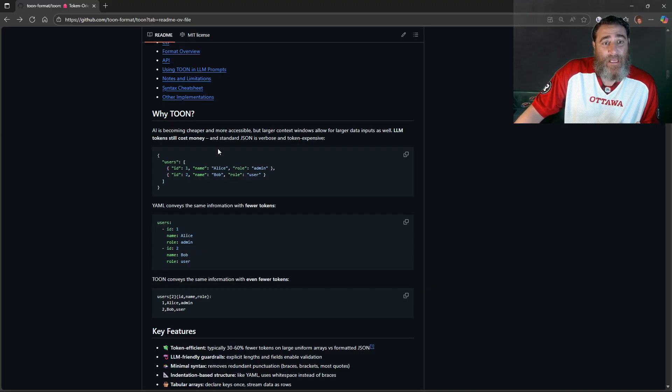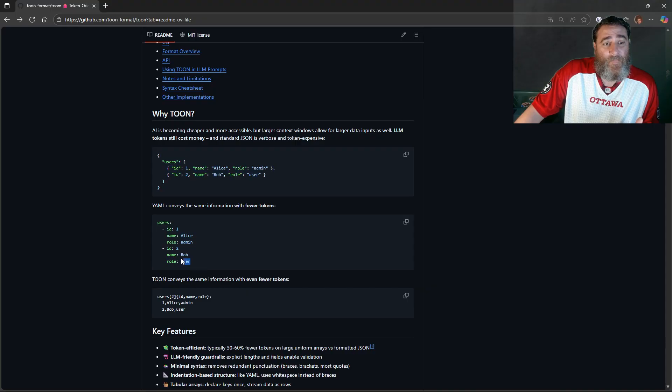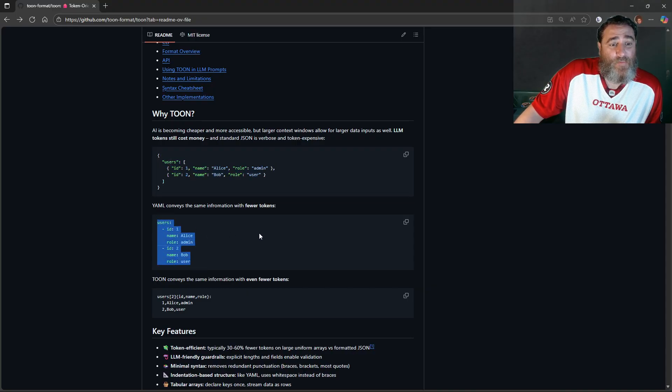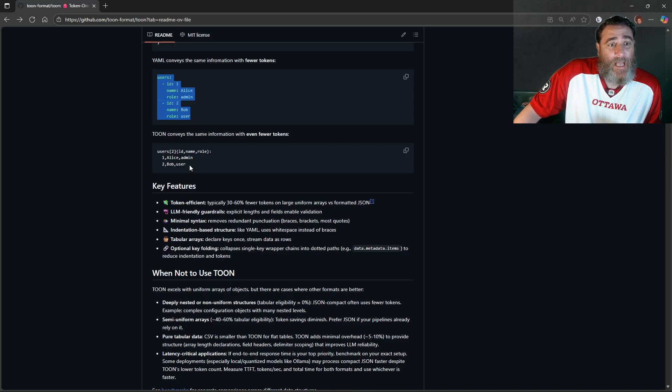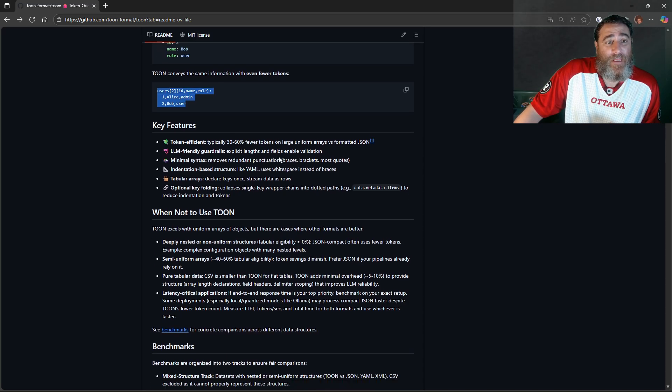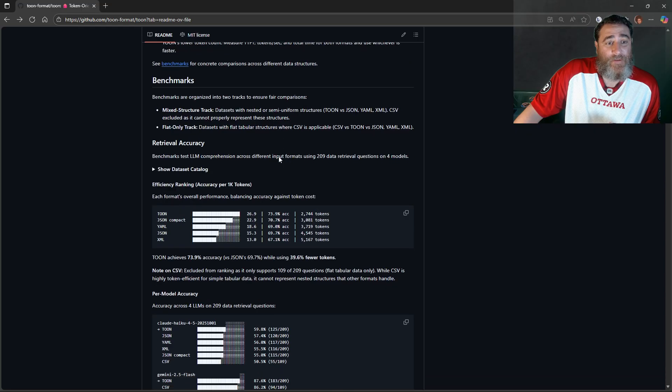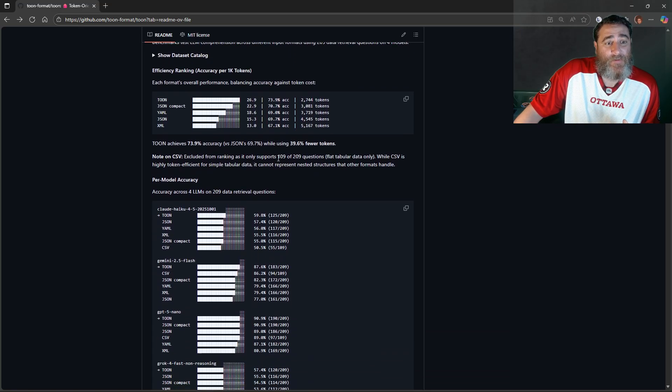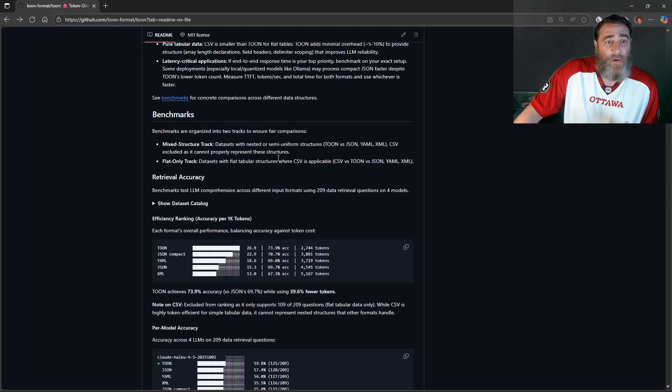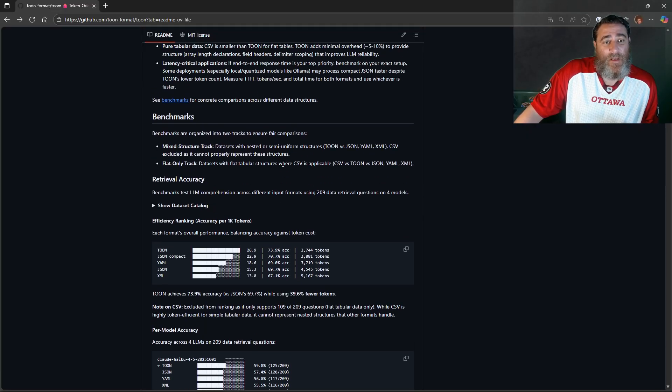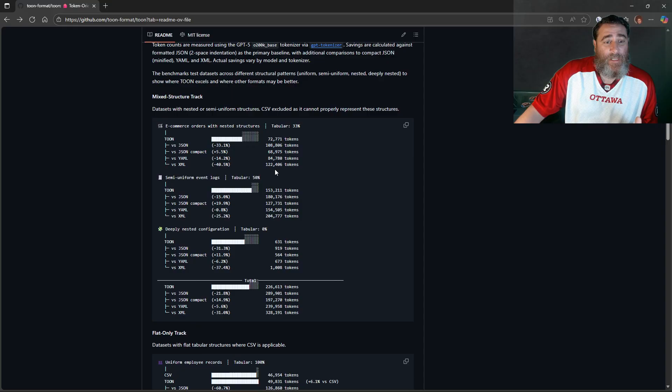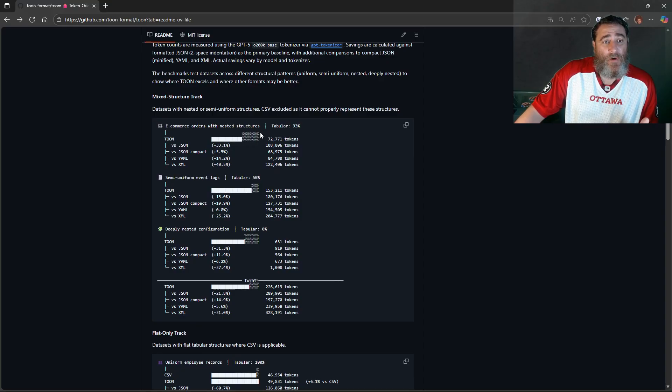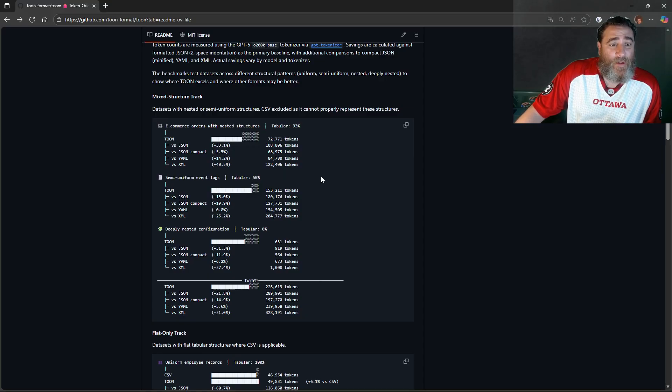Large context windows are larger for input data, but tokens still cost money. Standard JSON is verbose and expensive. YAML conveys the same information with fewer tokens, and then TOON actually breaks it down with even fewer tokens. They have all of their metrics here in numbers. You know, I see some people saying it's the same as CSV or whatever.